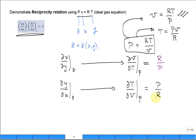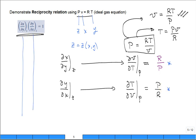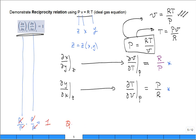Take the result from here and the result from here. Just multiply them together and you get R over P times P over R. And it's equal to one. QED. What we wanted to demonstrate, we've demonstrated.